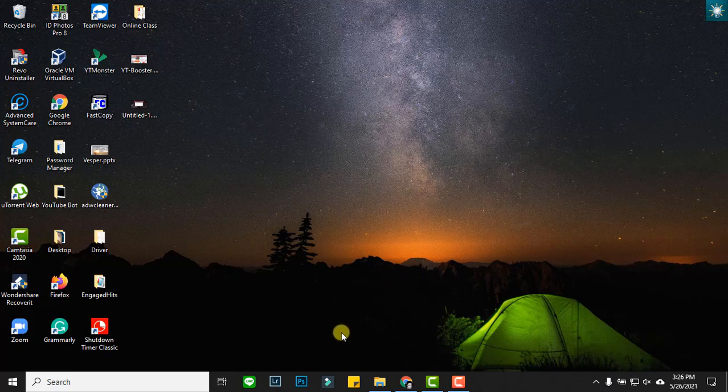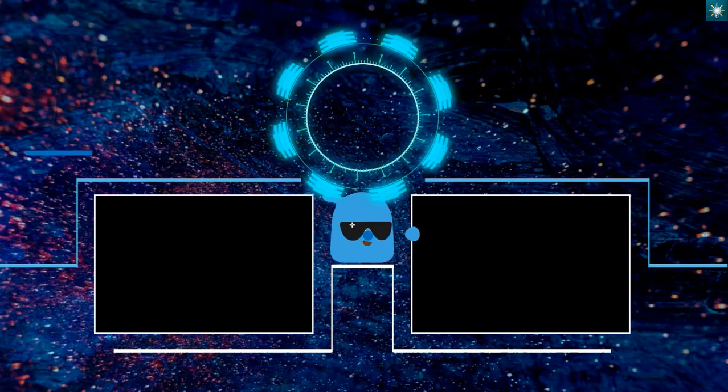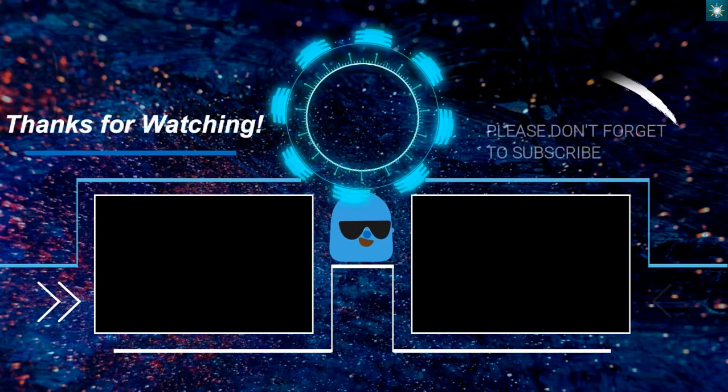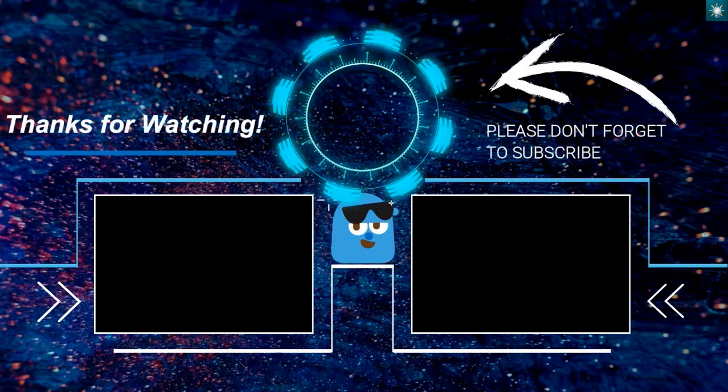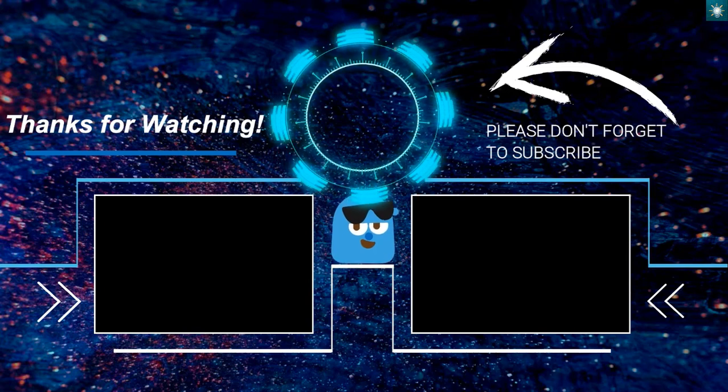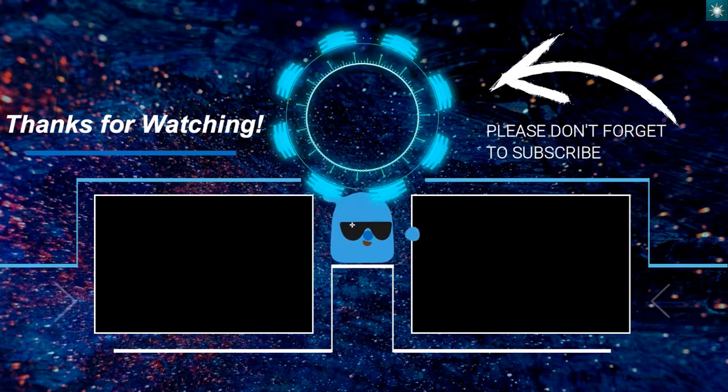That's all for this video. Thanks for watching. If you find this video informative, please don't forget to subscribe, like, and share.